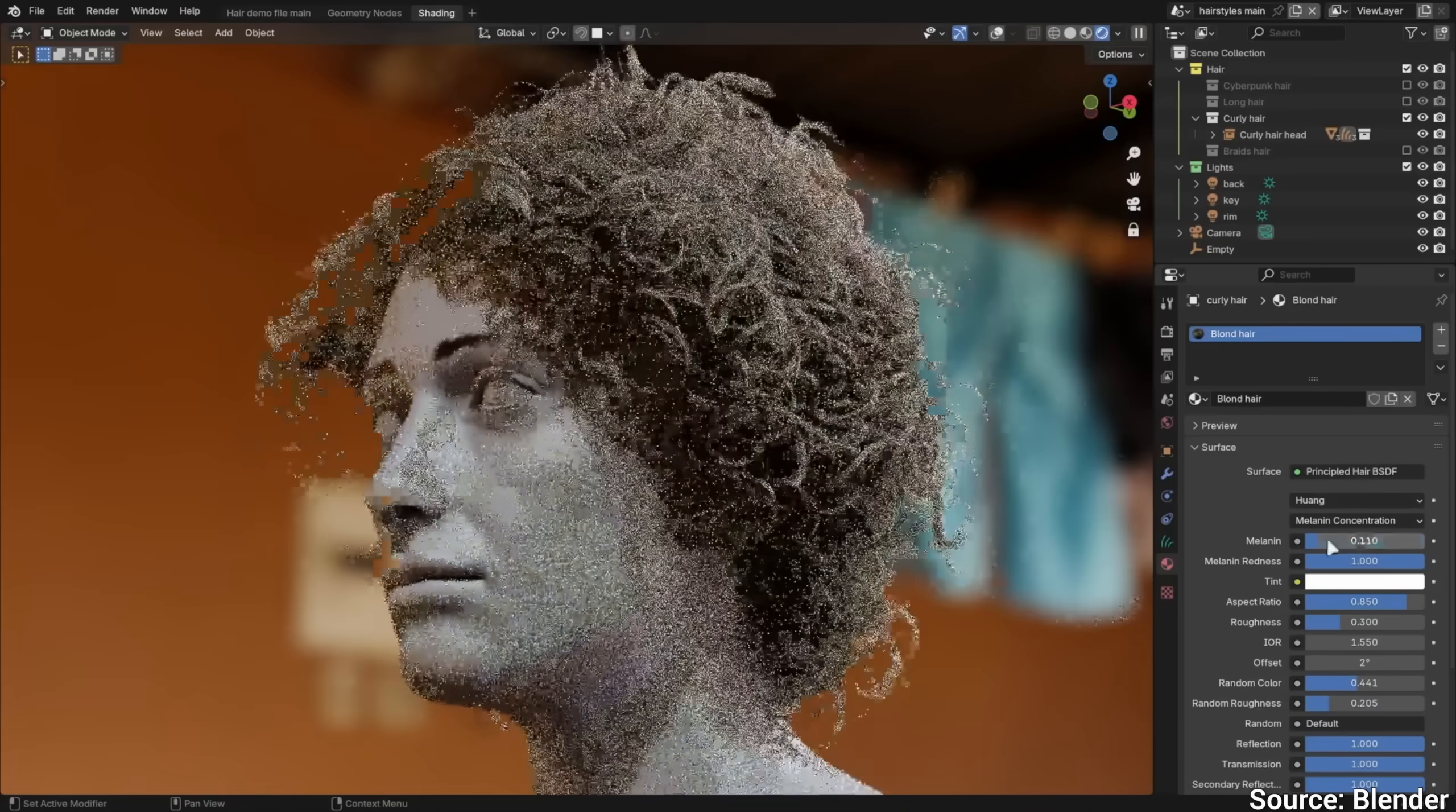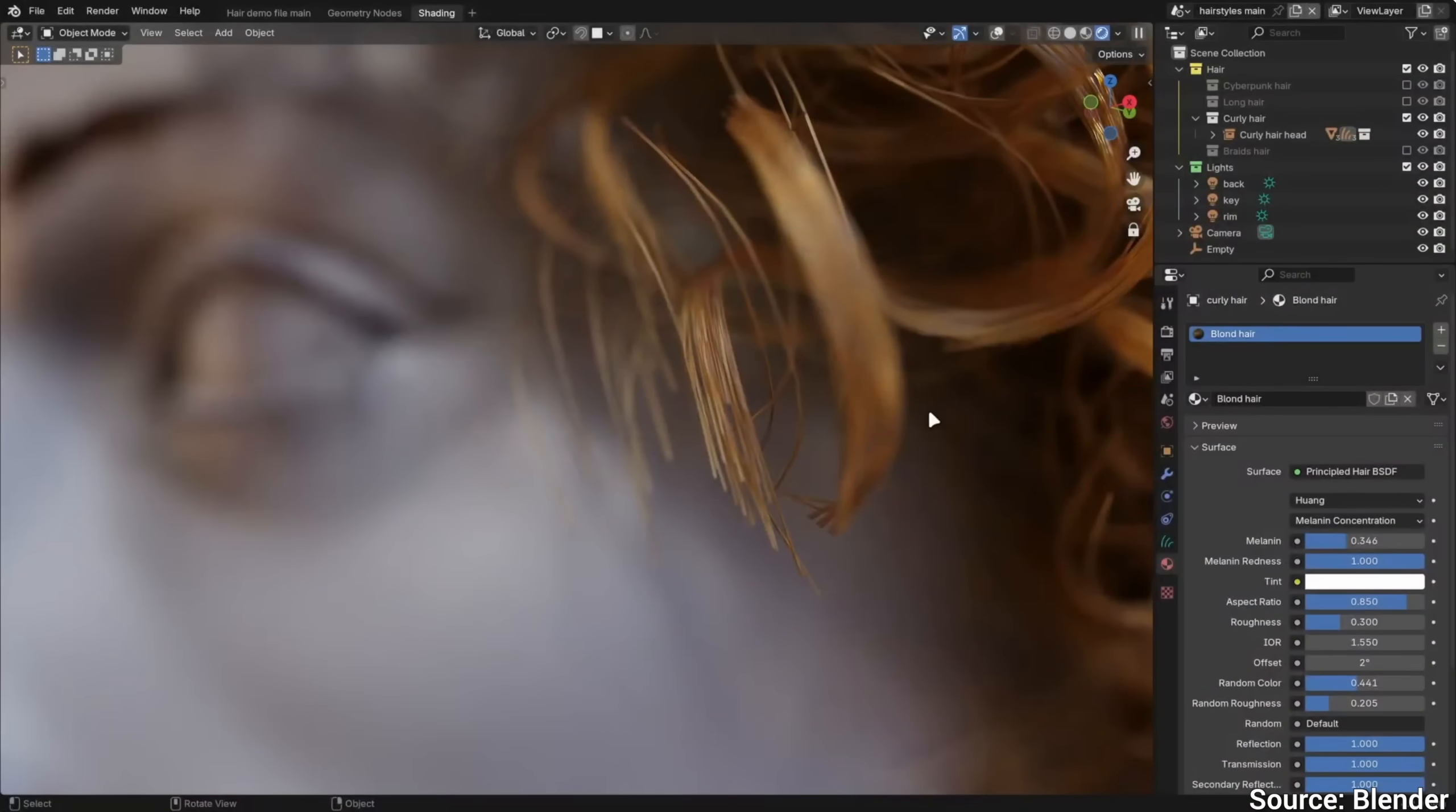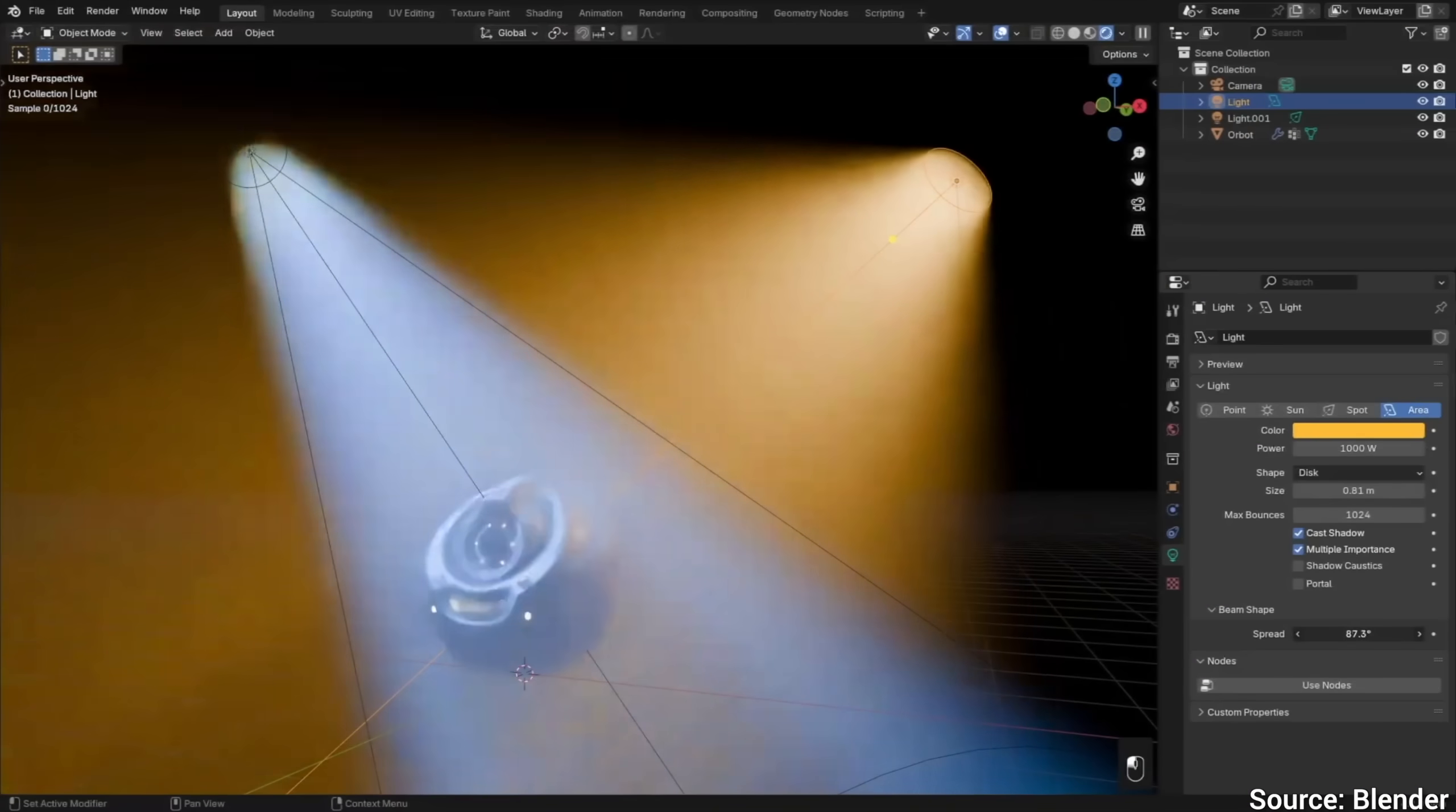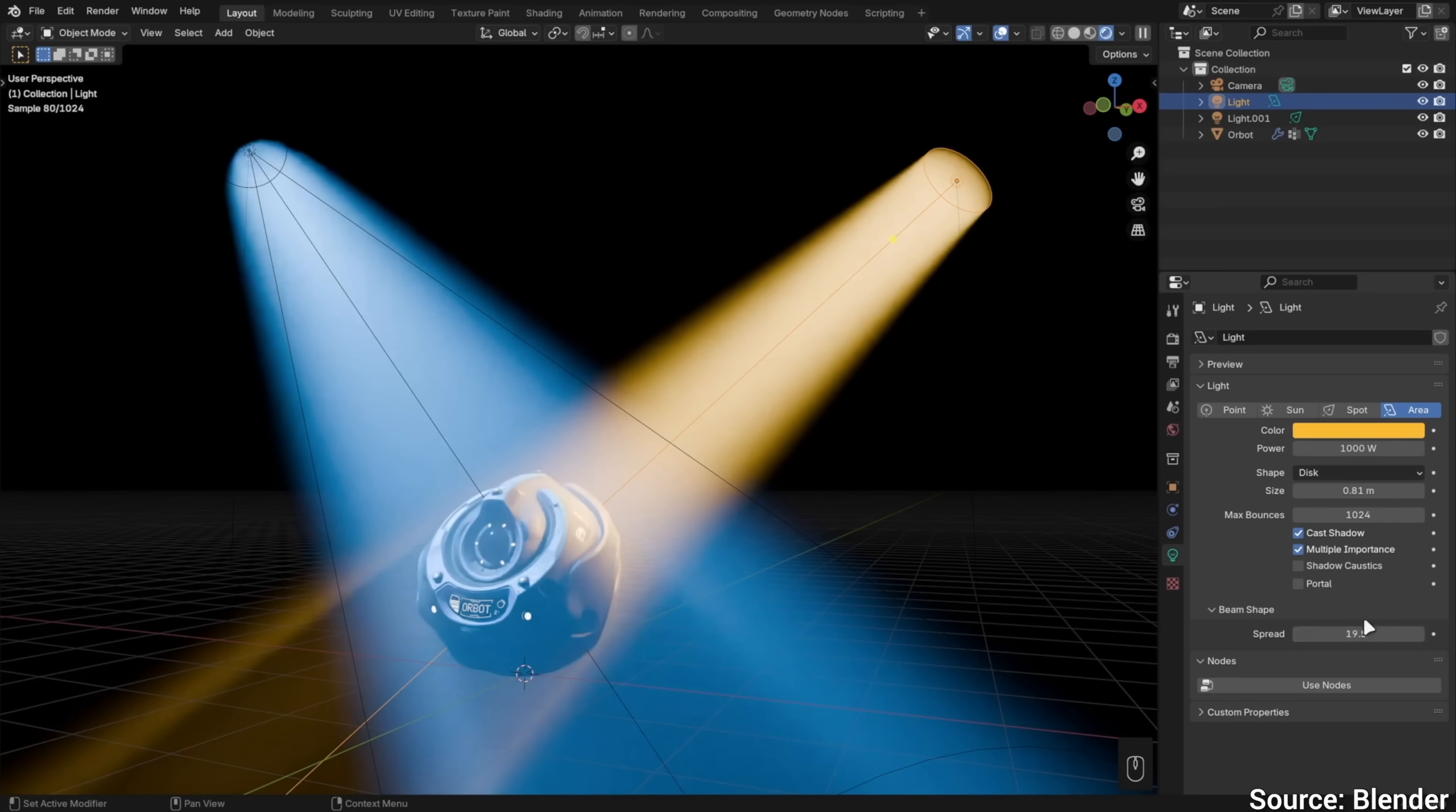And the rendering of individual hair strands is also now more accurate, especially if you zoom in closely. Scenes with spot and area lights now converge quicker, which means that the noise will clear up faster than before.